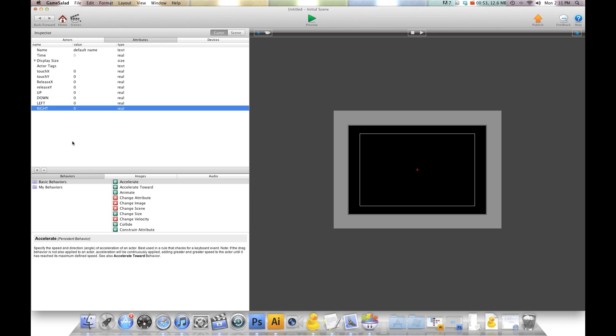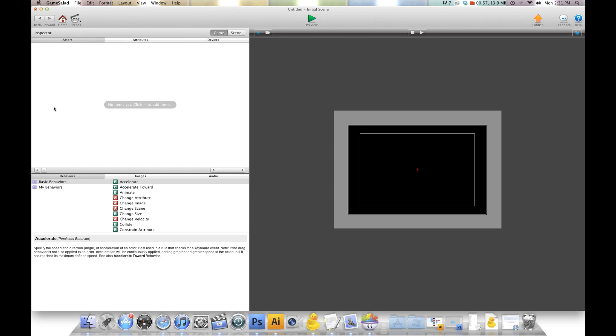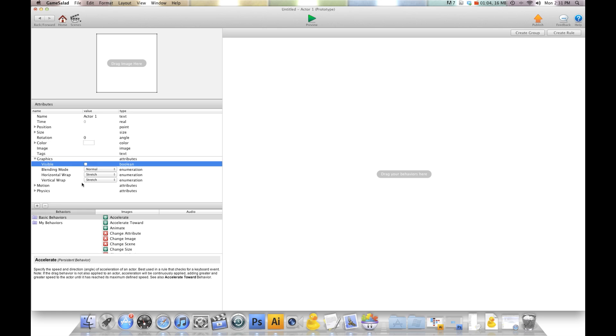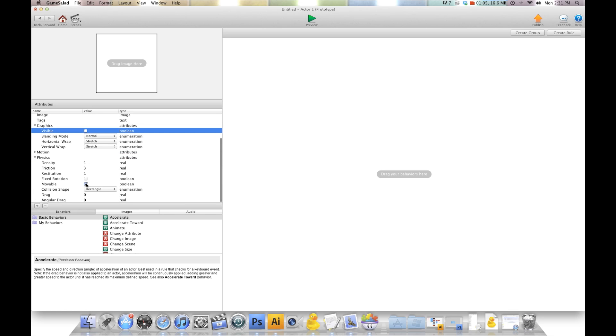Now that you have all these attributes created, go back to your actor window and create a new actor. This is going to be our touch actor. I'm going to go into graphics and turn visible off, and we're going to turn movable off.